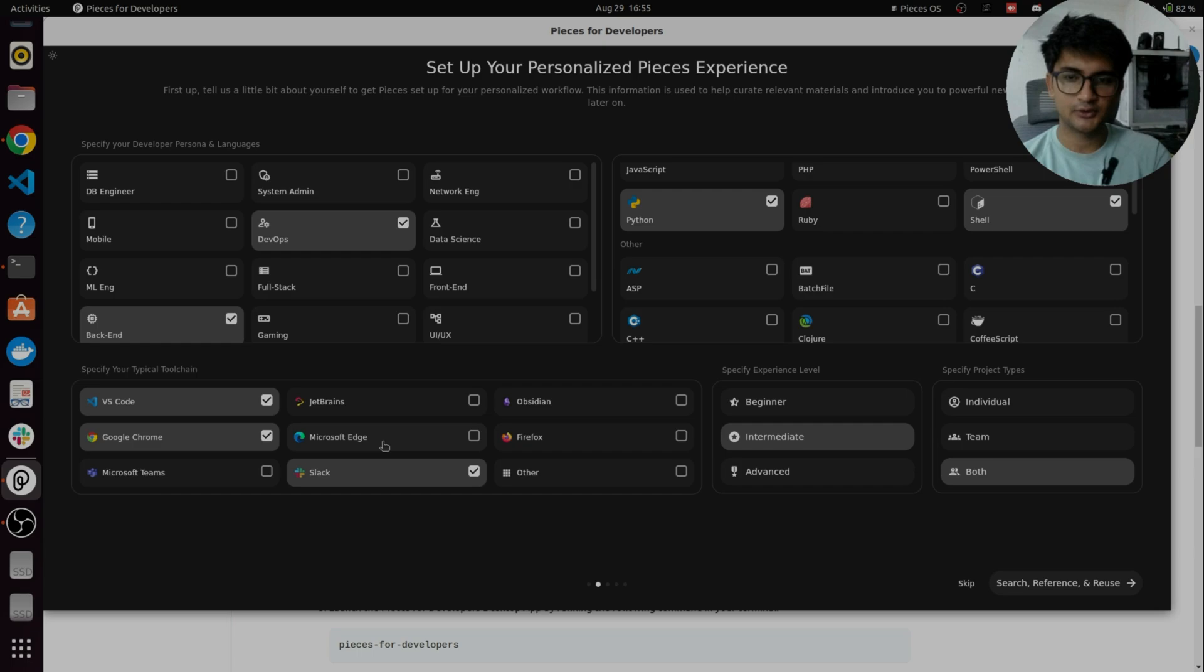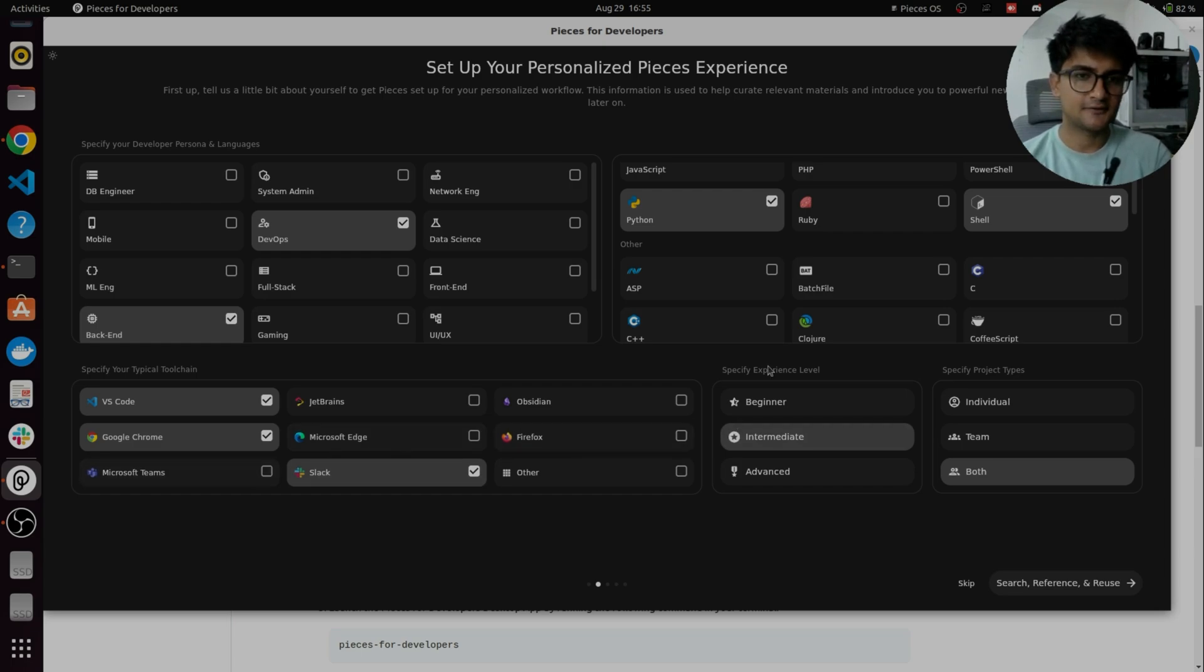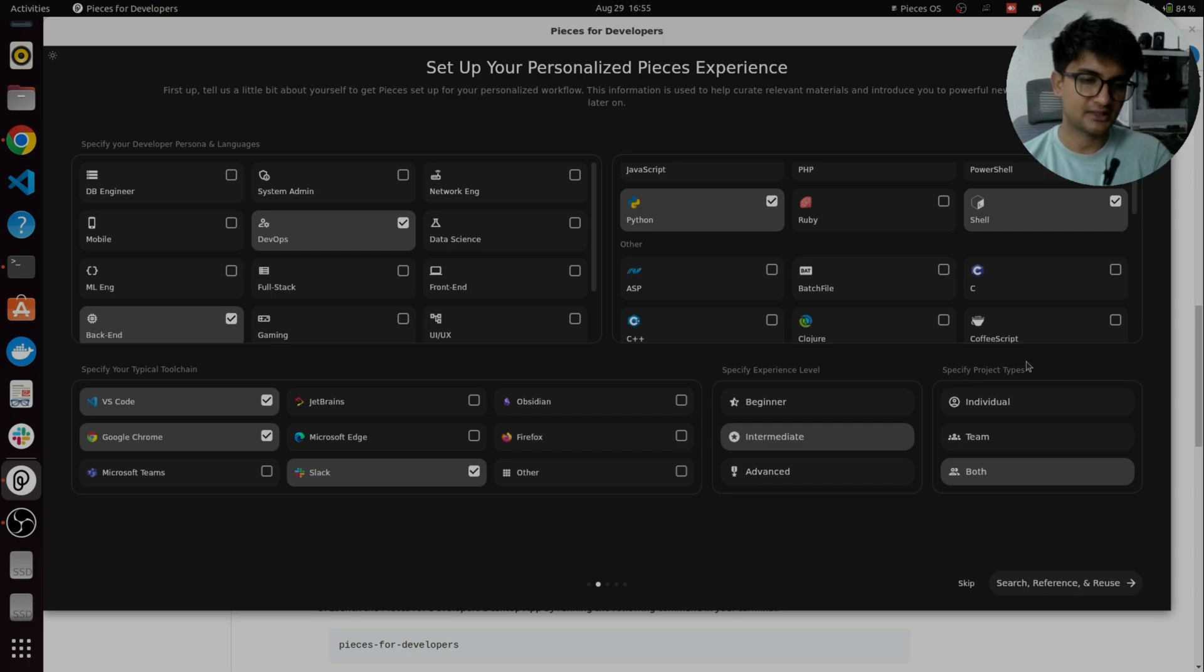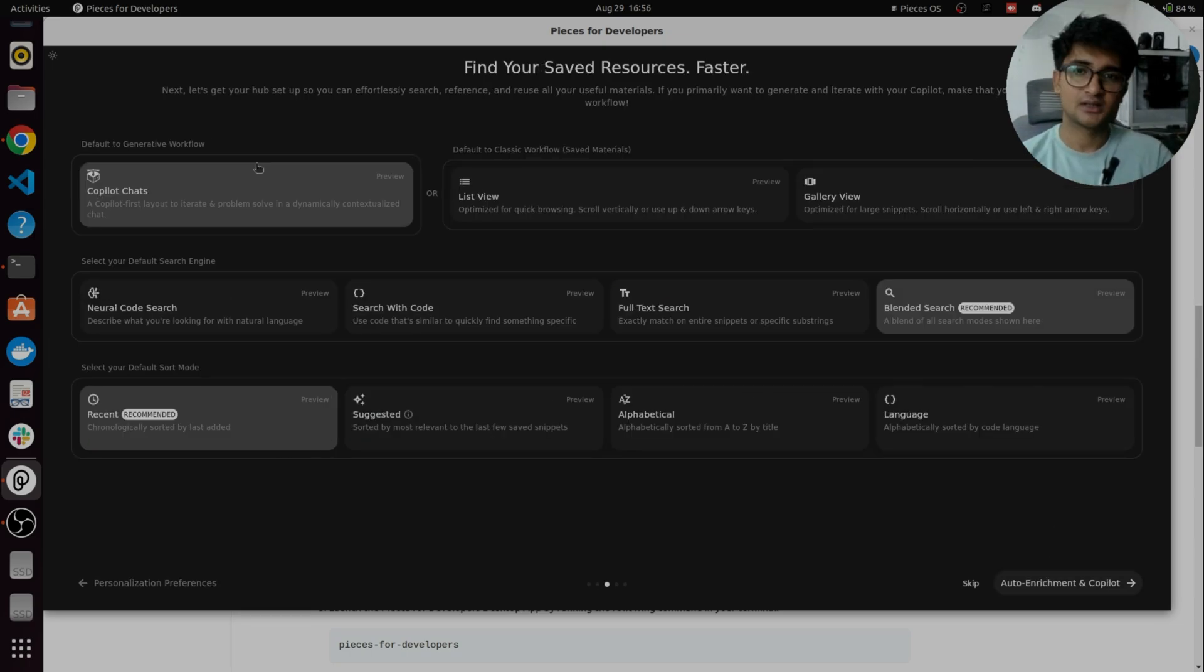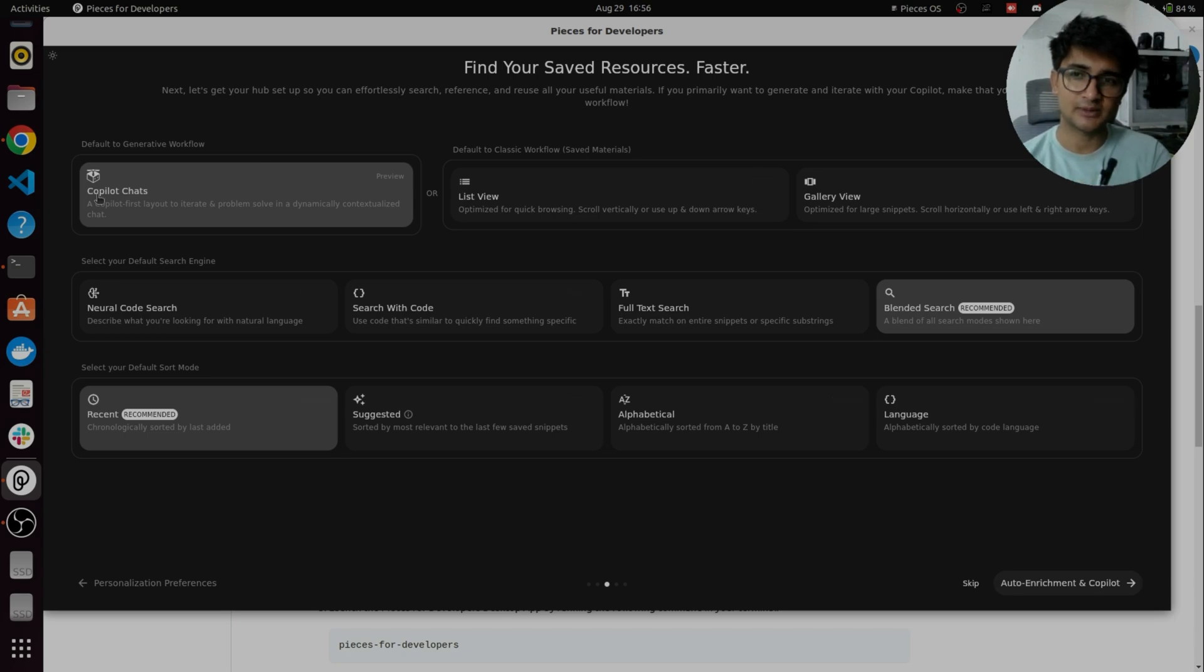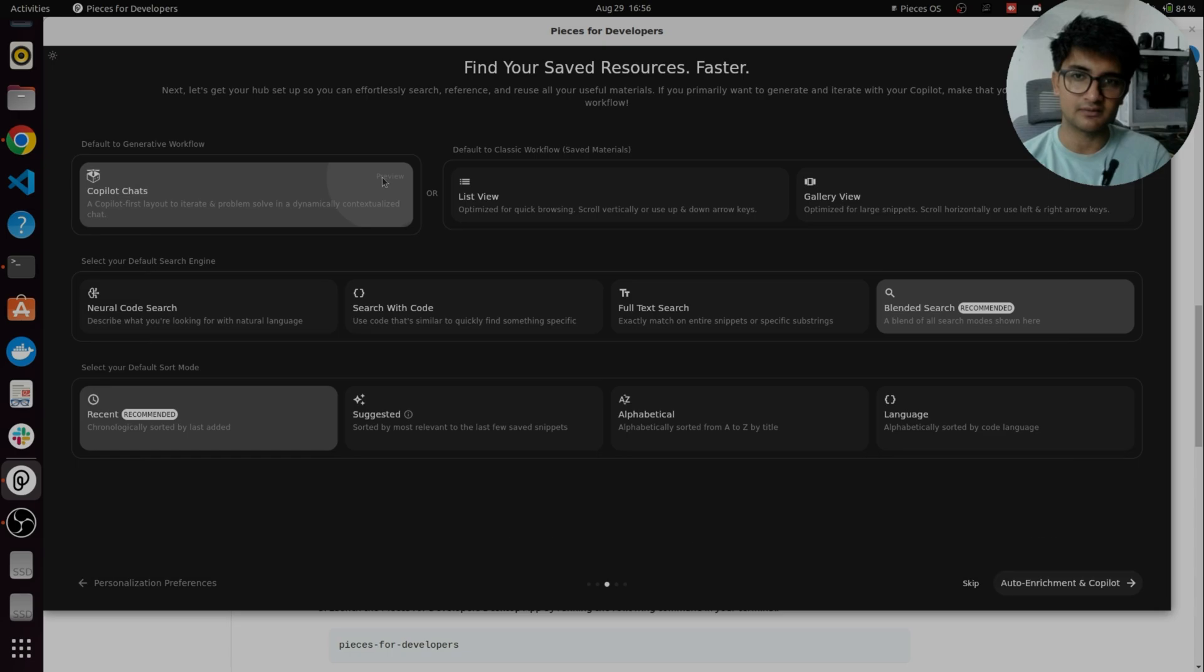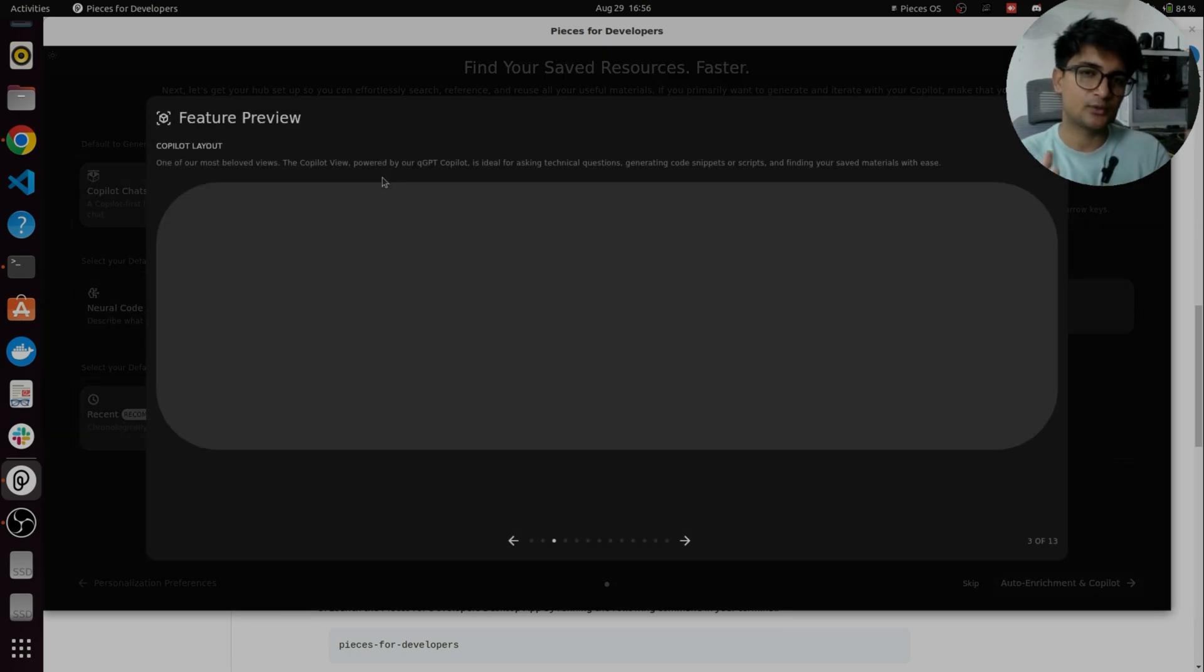If you're using Microsoft Edge or Teams, you can also select that. For experience level, I'm selecting intermediate. And for project types, I'm selecting both because I work with Teams but also individual. Here you can select things like Workflow, so I'm going to select Copilot chats option here. If you're confused, you can always click on Previews to see what is this workflow type.